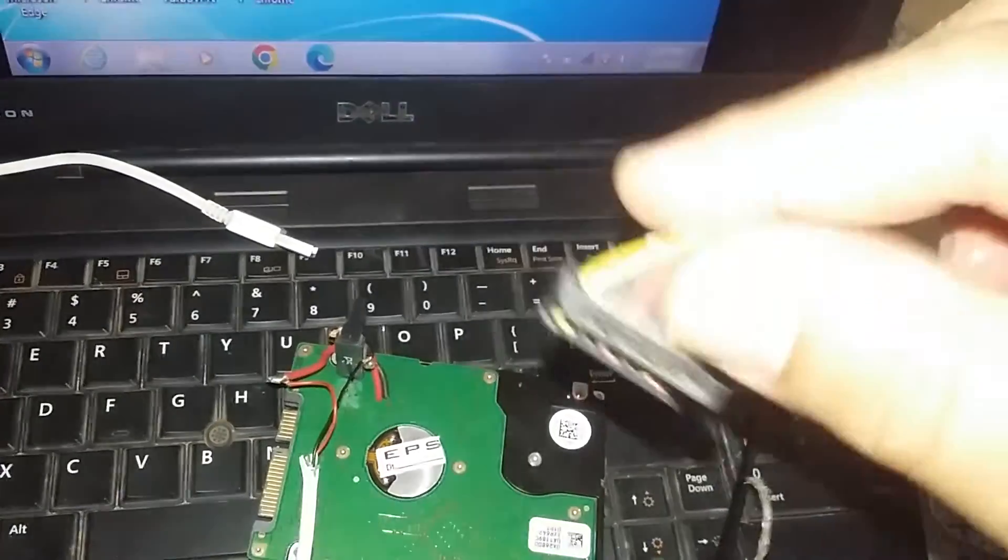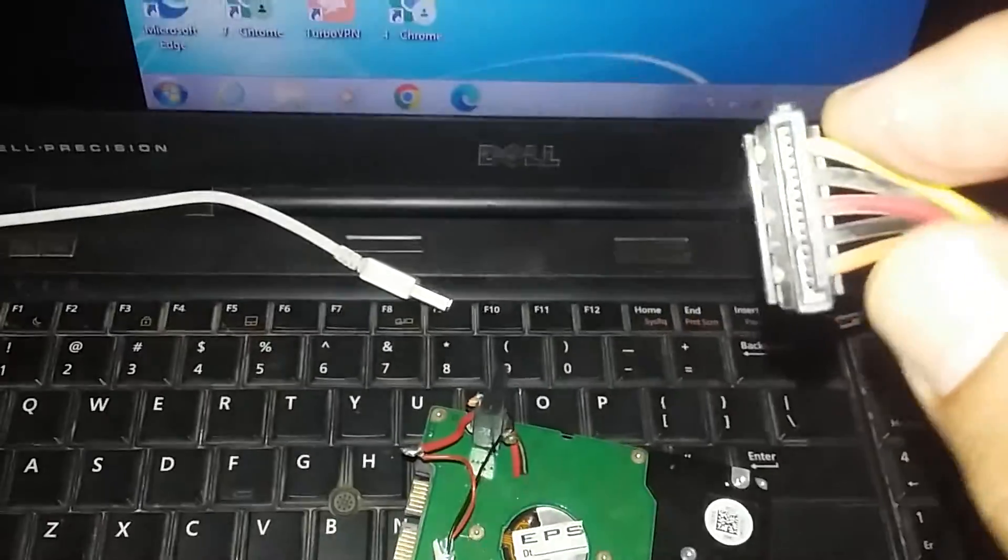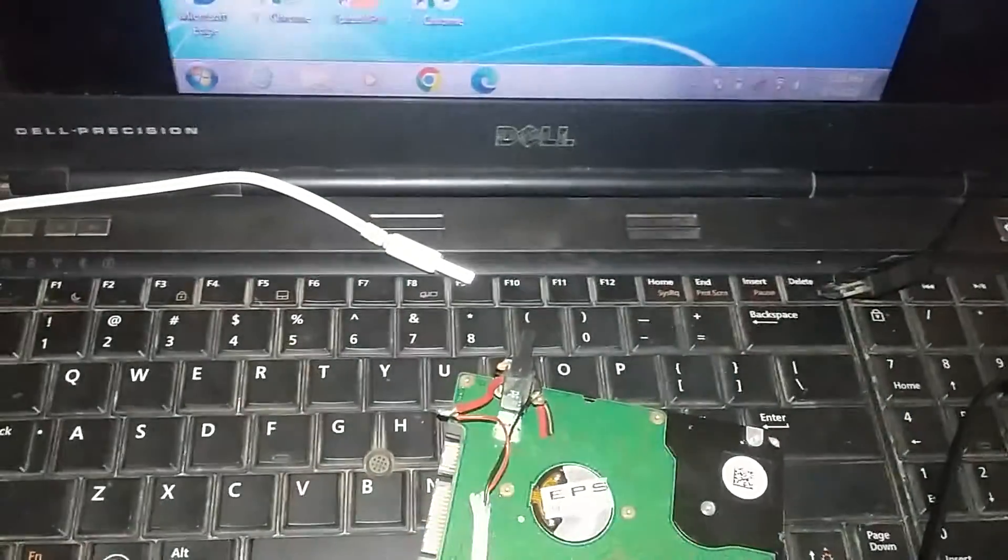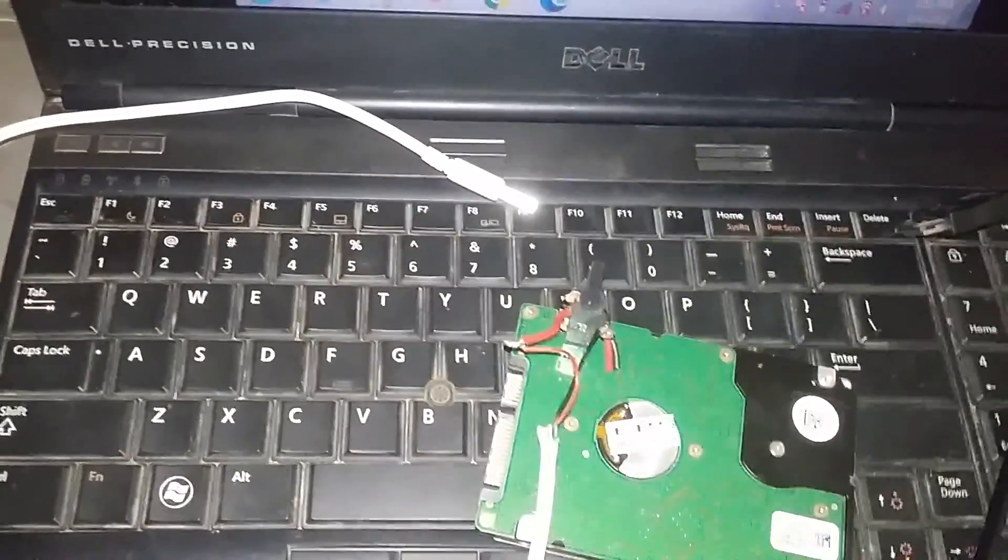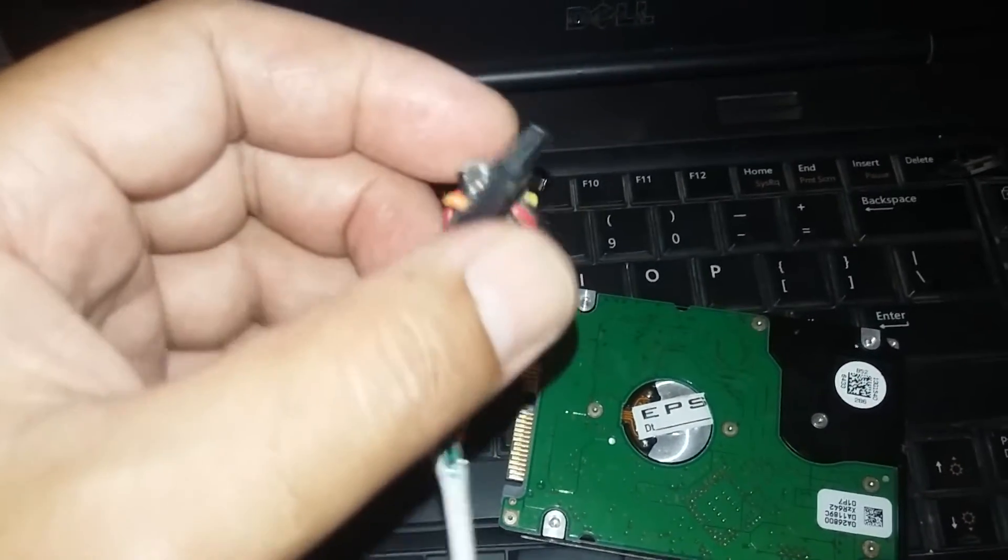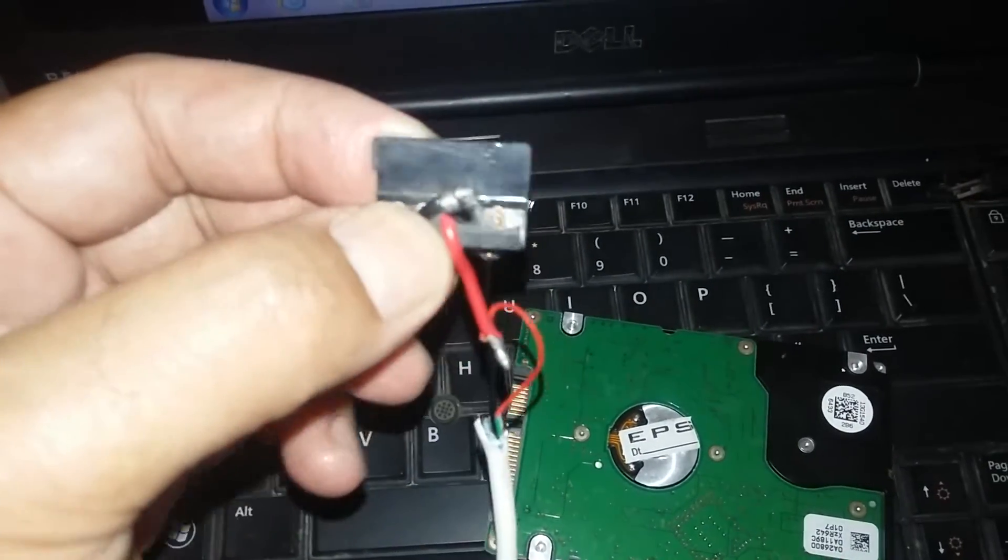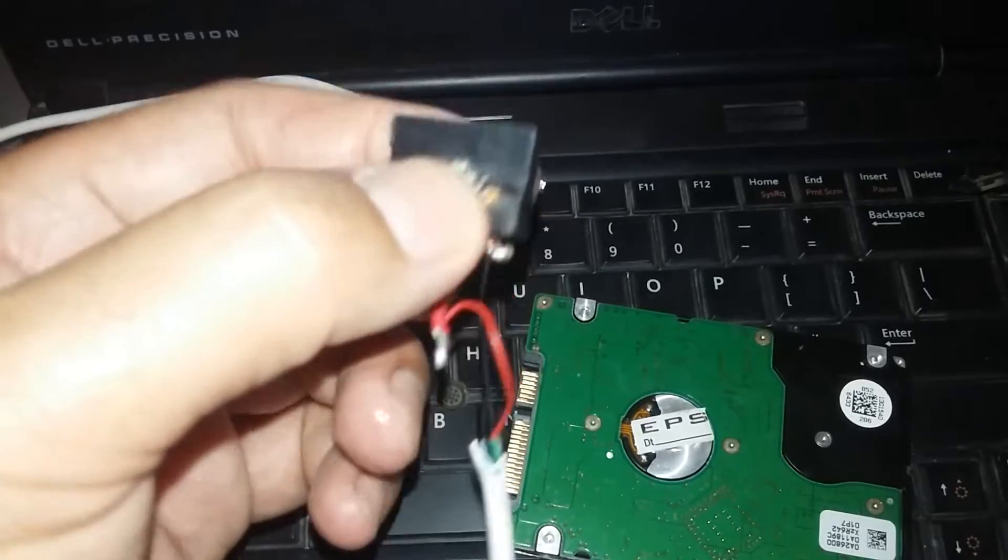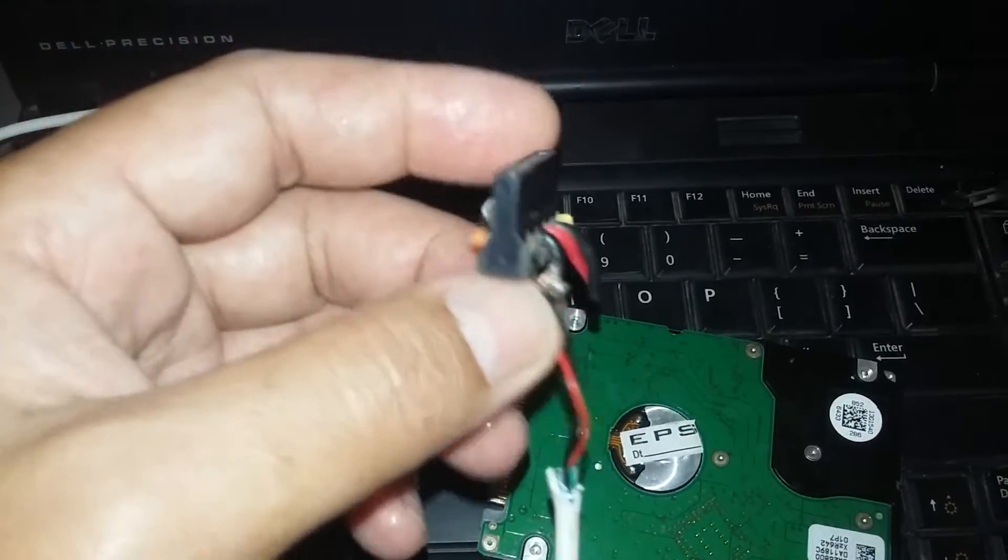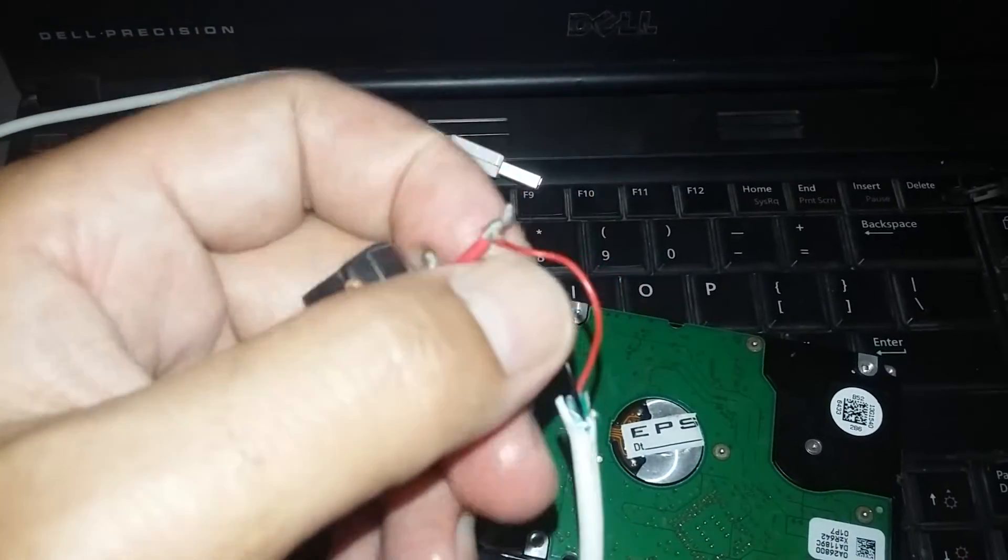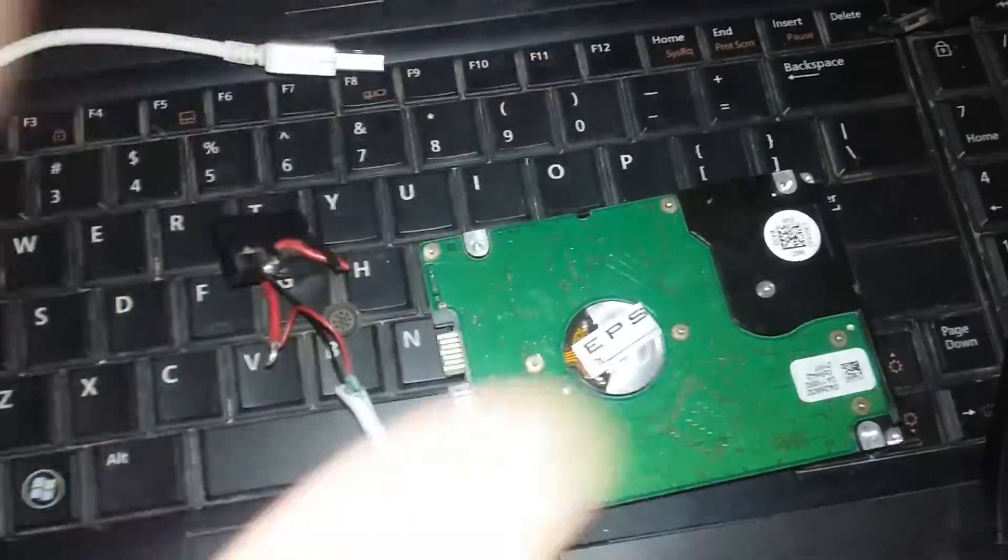If you have an old power supply, you can remove it from that and use it for this purpose. This is temporary work I have done. You must do it very carefully and must also fix it with glue so that it doesn't disconnect.